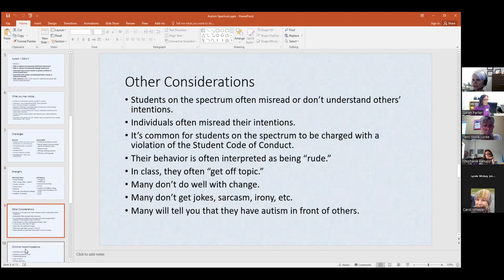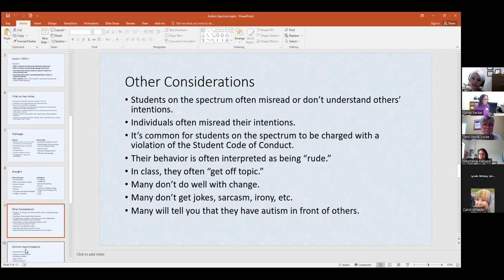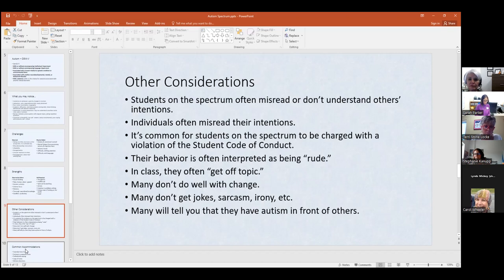Students on the spectrum often misread or don't understand others' intentions. Sometimes they might think someone has bad intentions when they don't, or the opposite — they might think someone has good intentions when they don't. That's where I feel the need to protect students when I see that type of thing happening. Misunderstanding social cues adds up to misreading people's intentions.